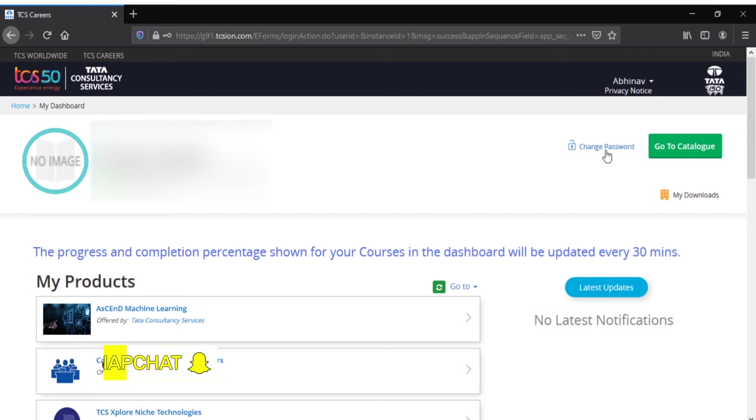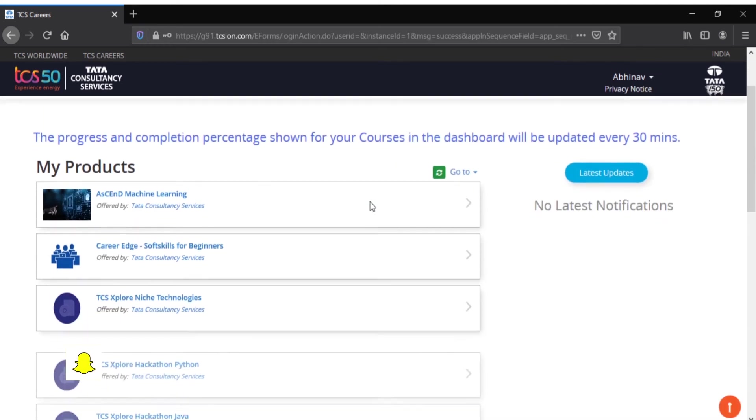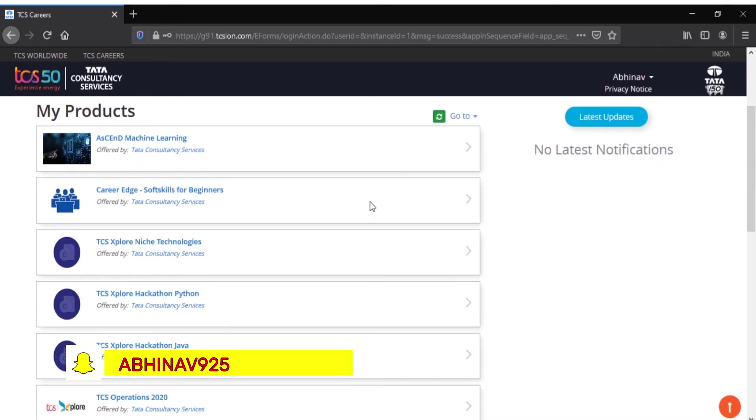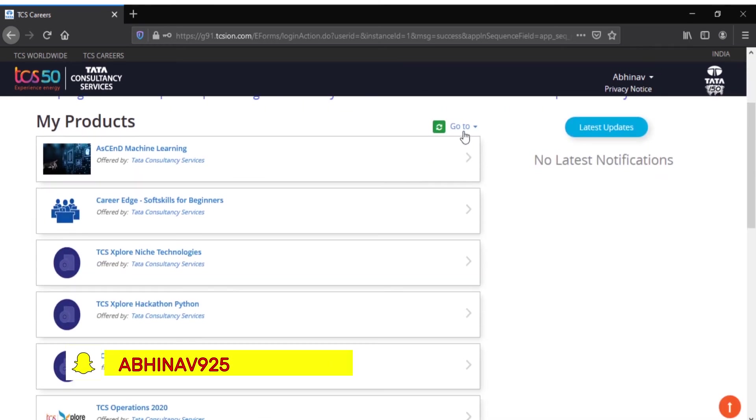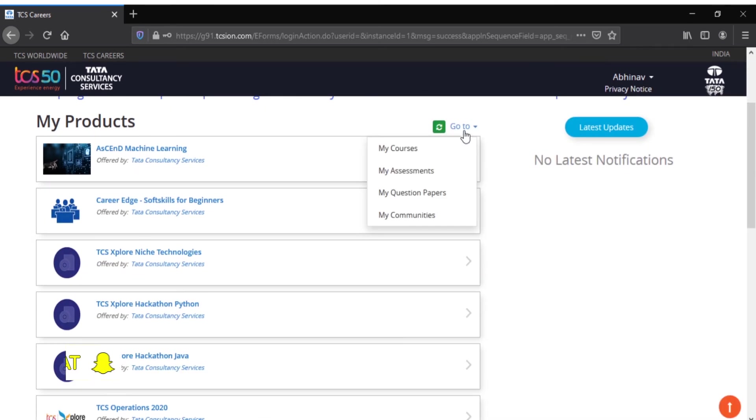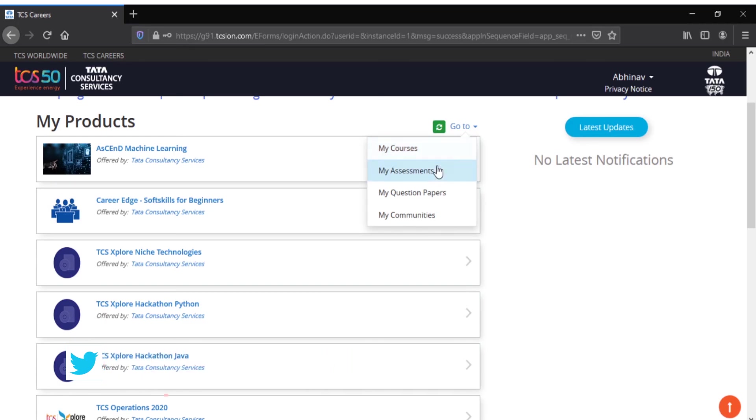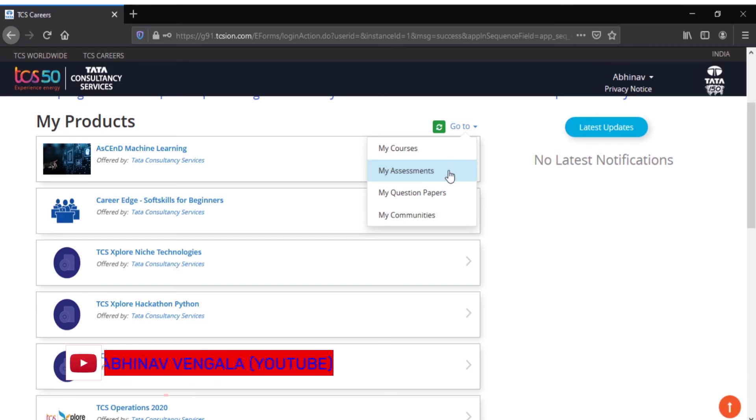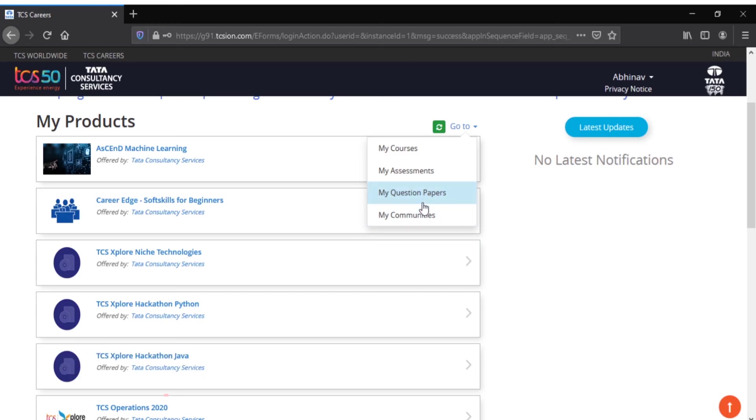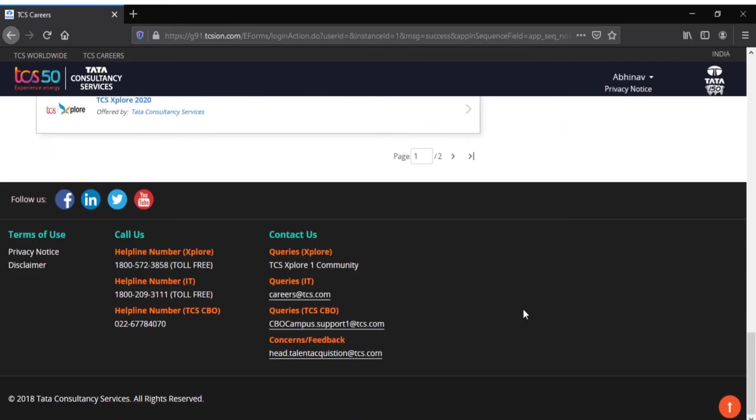Coming to the downside, you have My Courses where you can see all the courses you're enrolled in, My Assignments where all the assignments given to you are in one place, and My Question Papers.